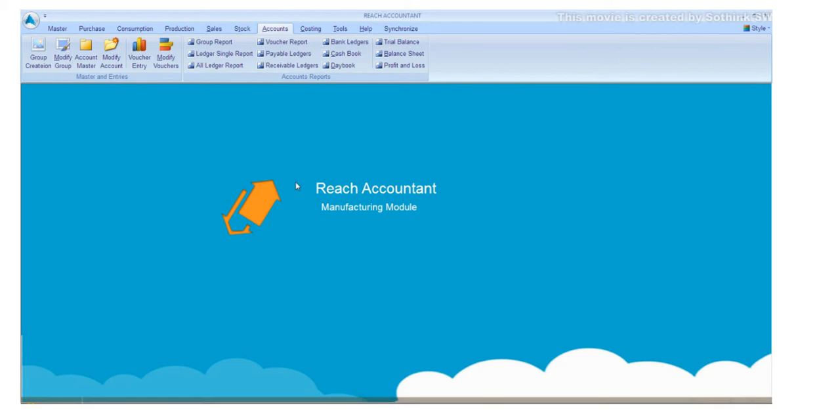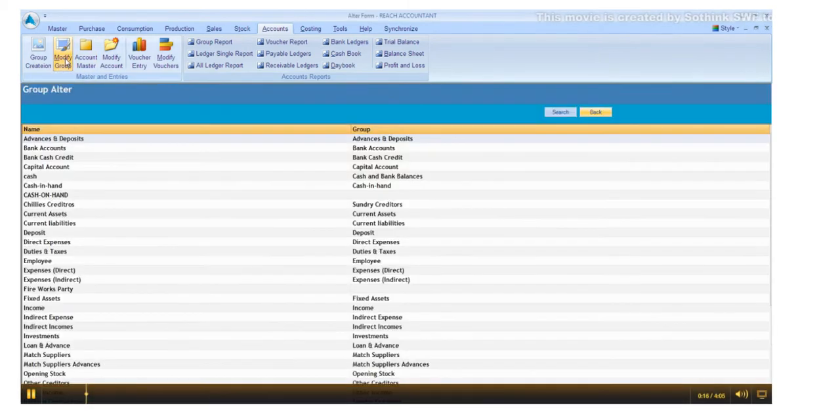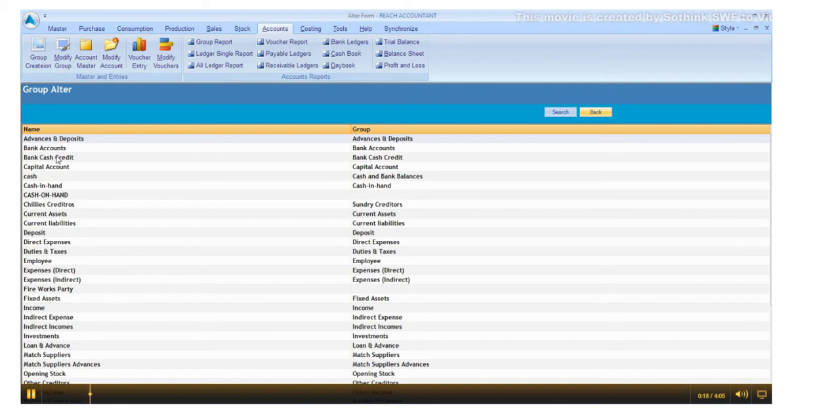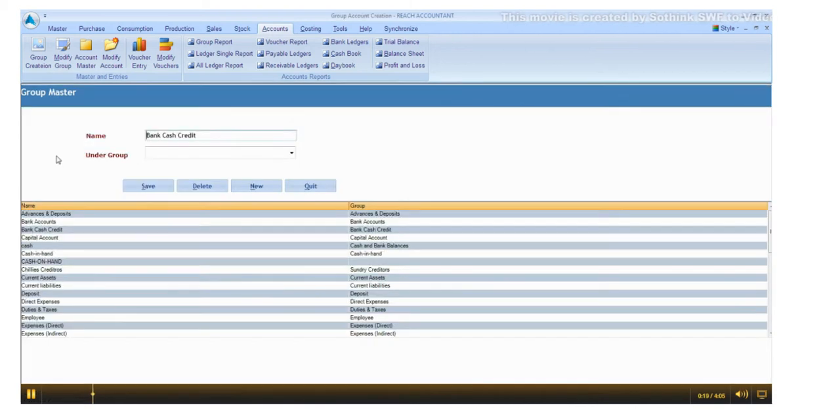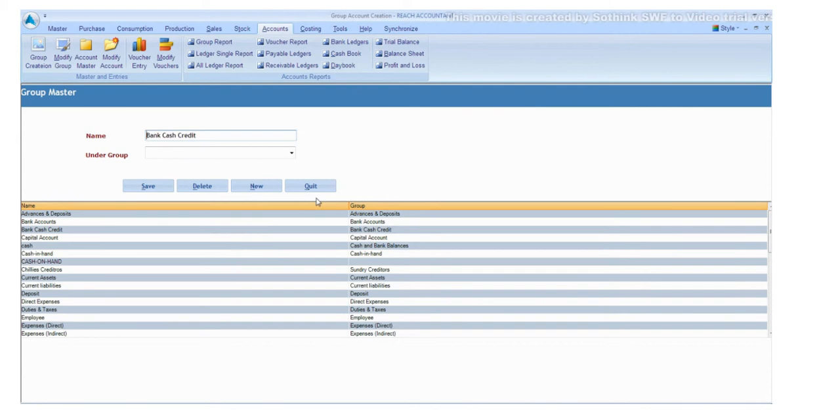If you want to modify anything in the group, click on the Modify group and double click on the relevant field. Click Save button and click New for another entry, otherwise click Quit.